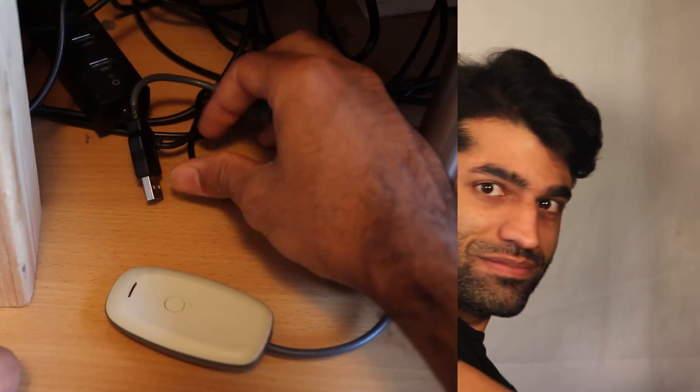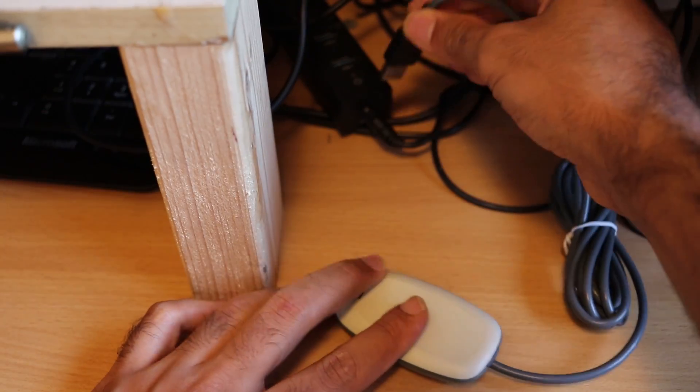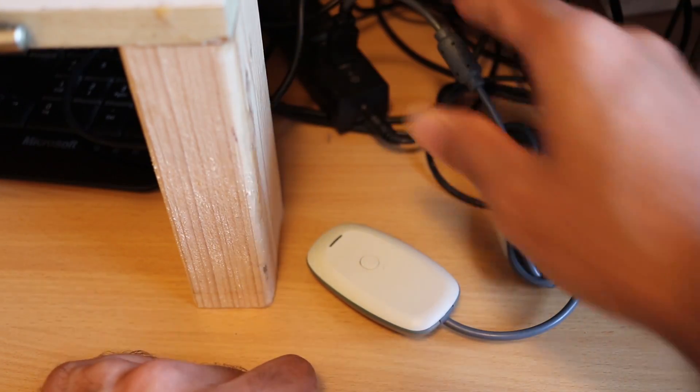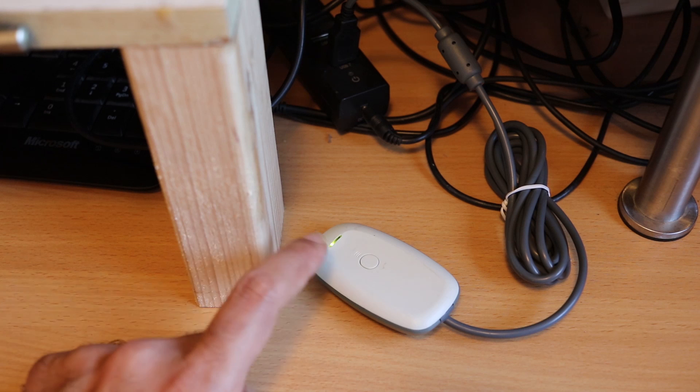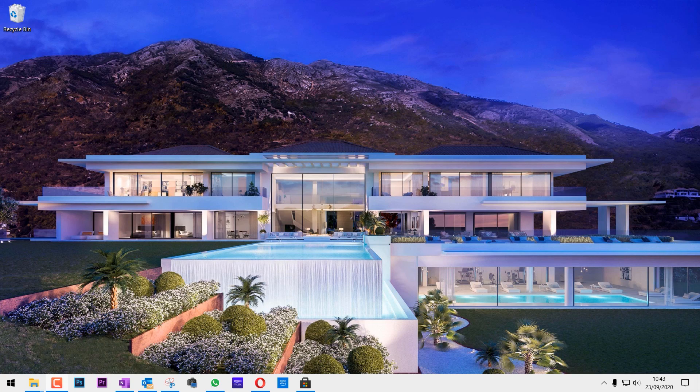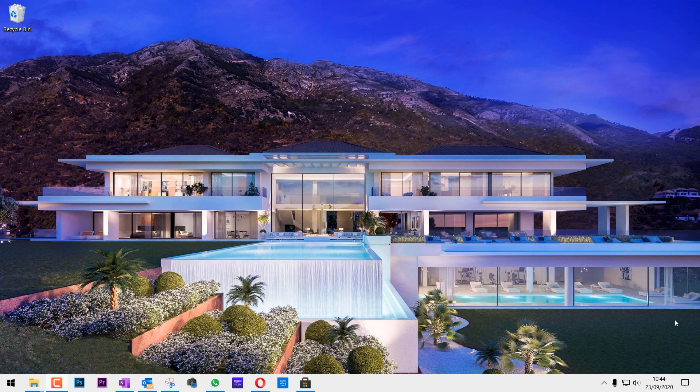Let's get started. Connect the receiver to the computer by plugging it into a USB port. The light should turn green. I've connected the adapter and you can see nothing has happened after connecting. The light on the receiver has turned on, but we don't see any signs of connection.